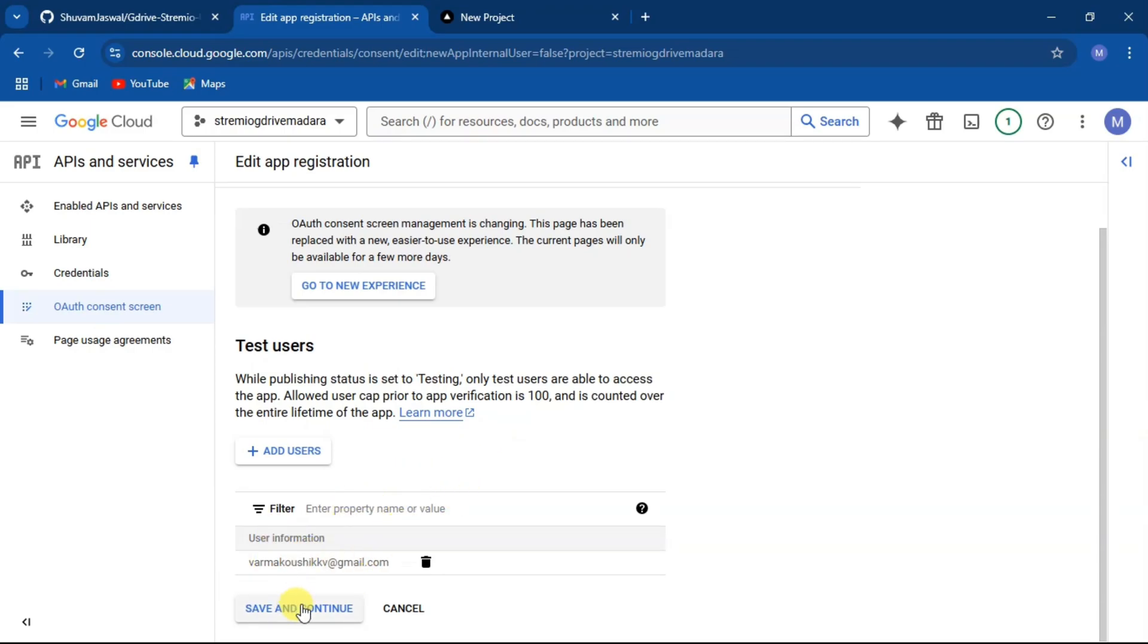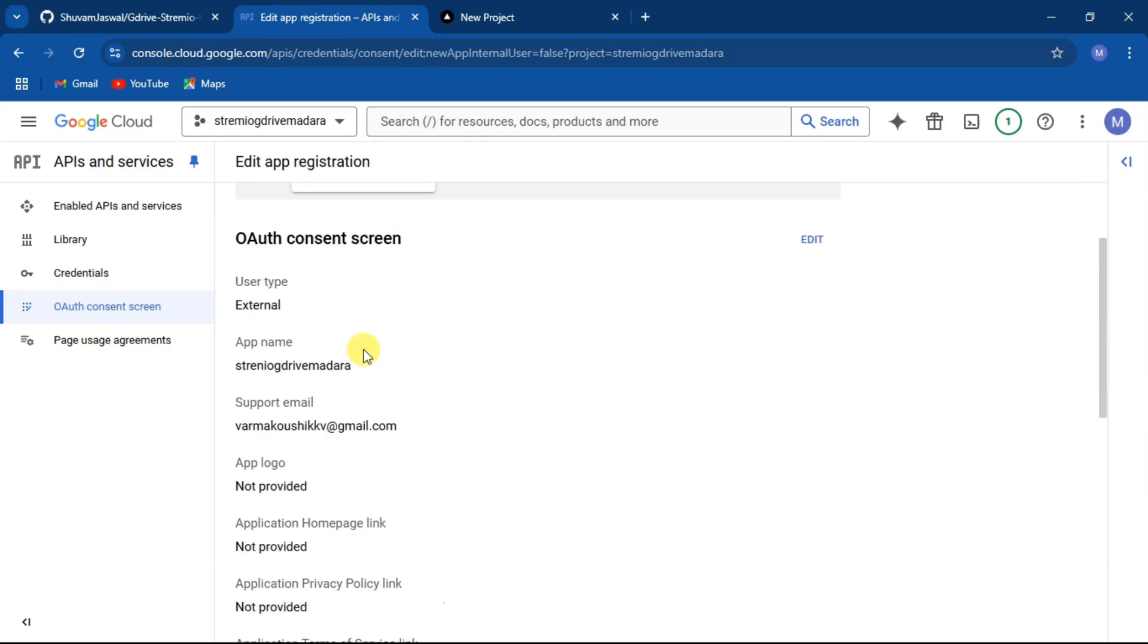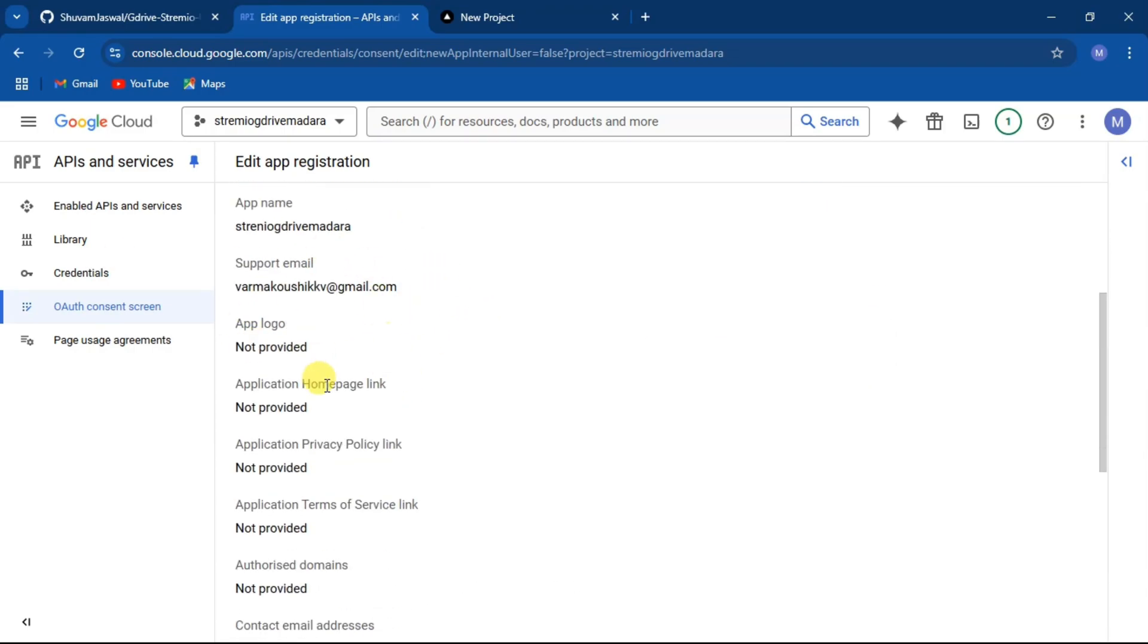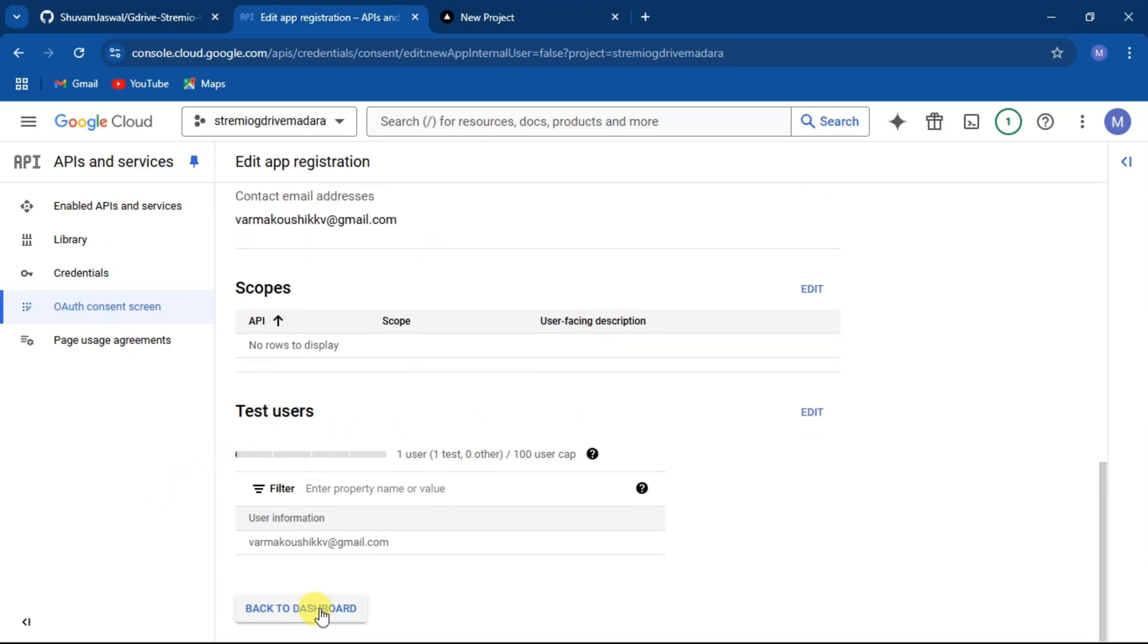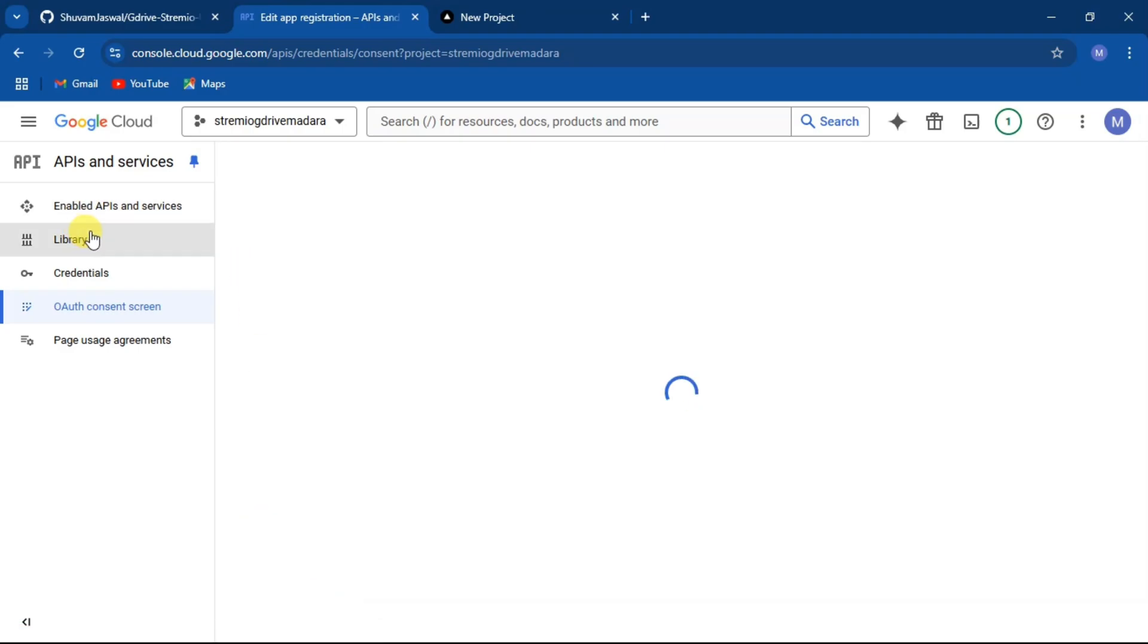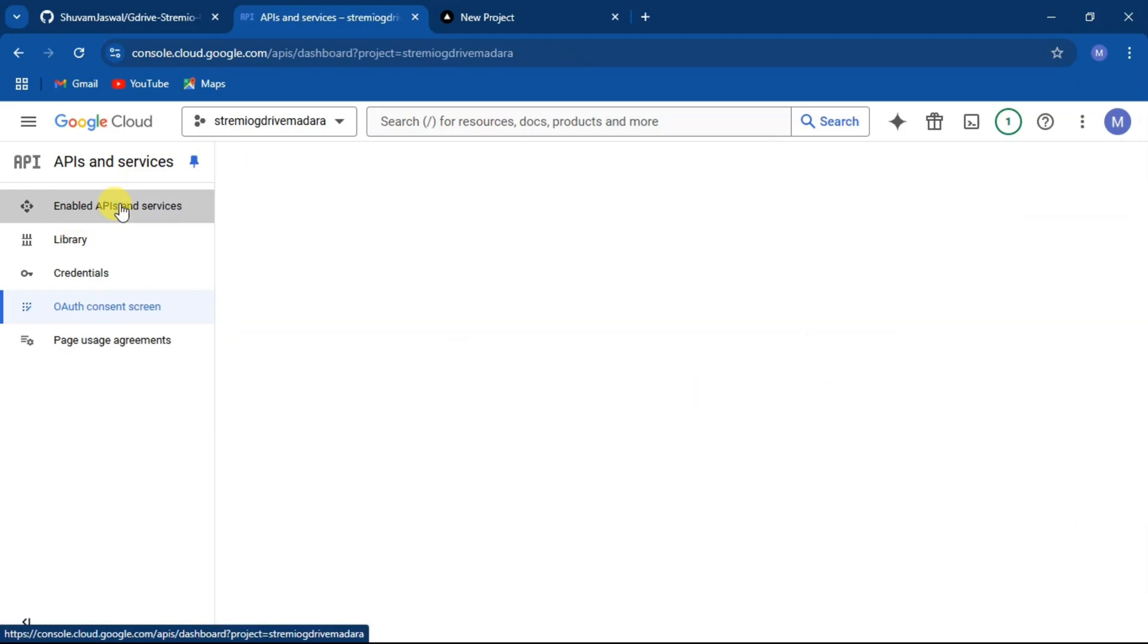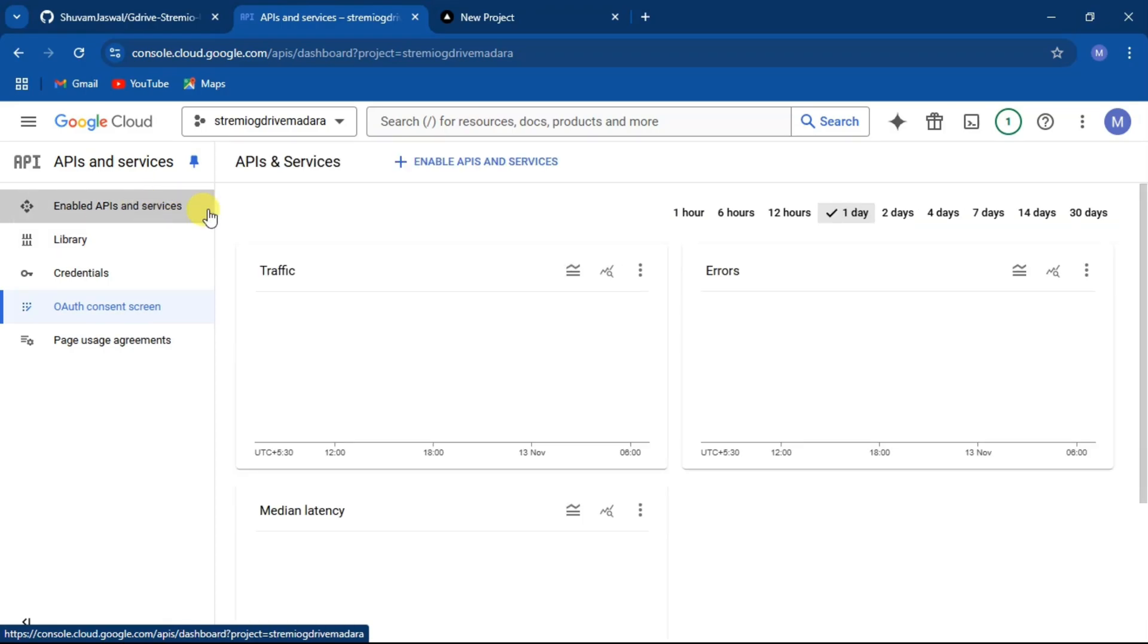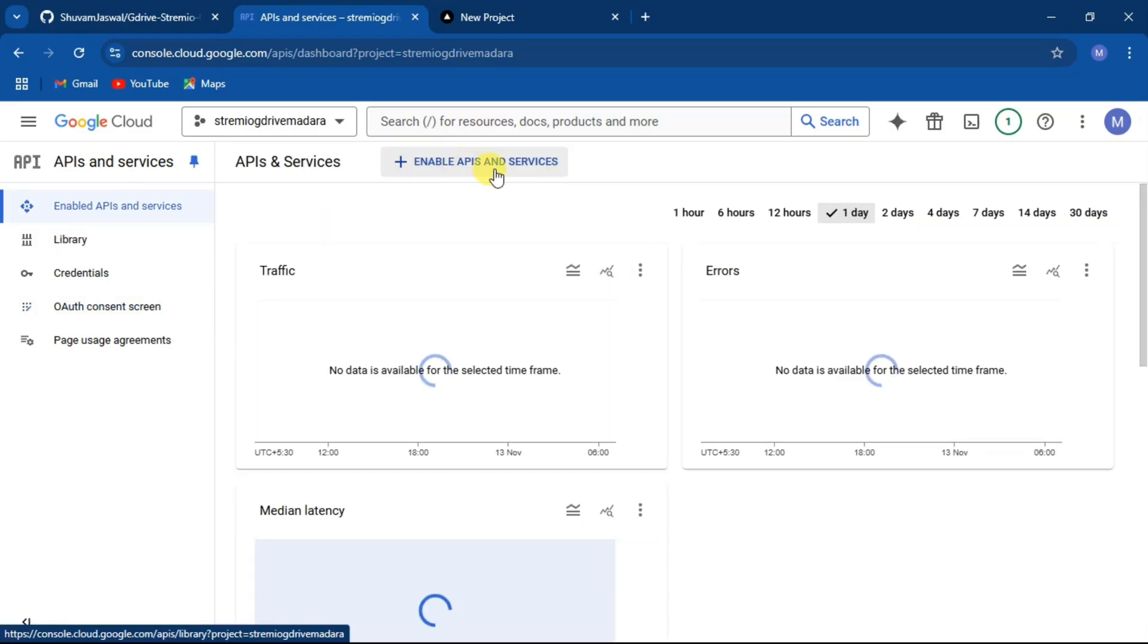Then click on save and continue. After completing, go back to dashboard and click on enable API and services. Here, click on enable API and services.